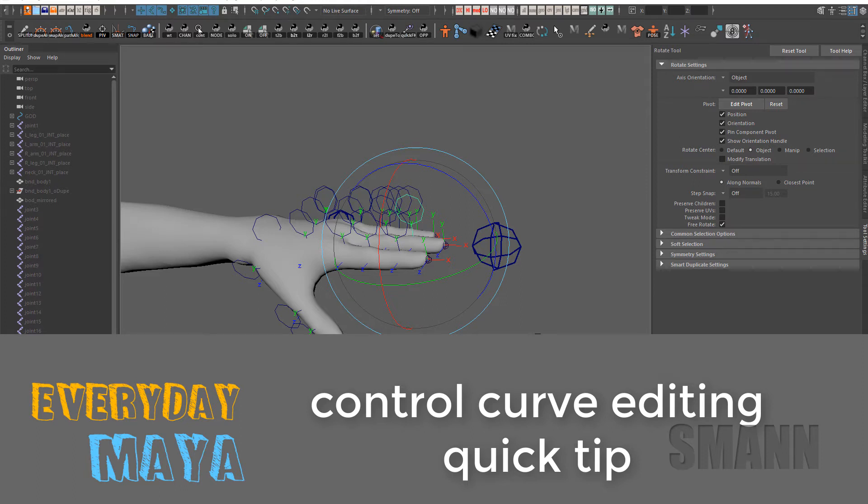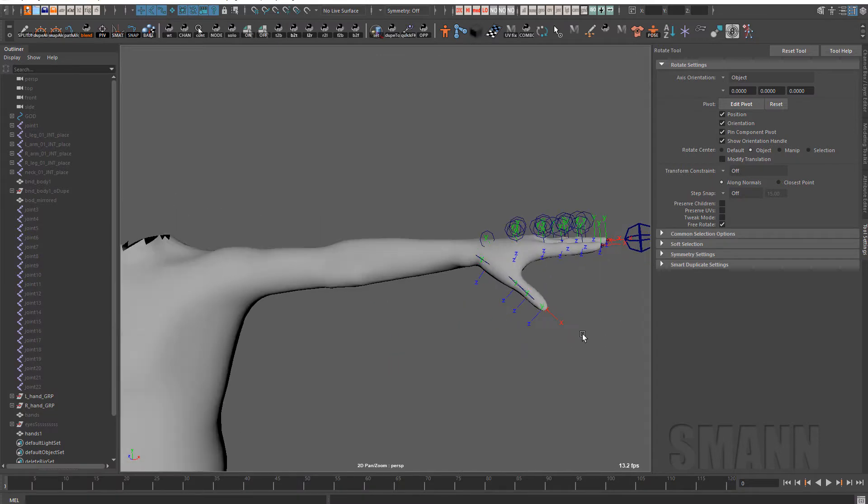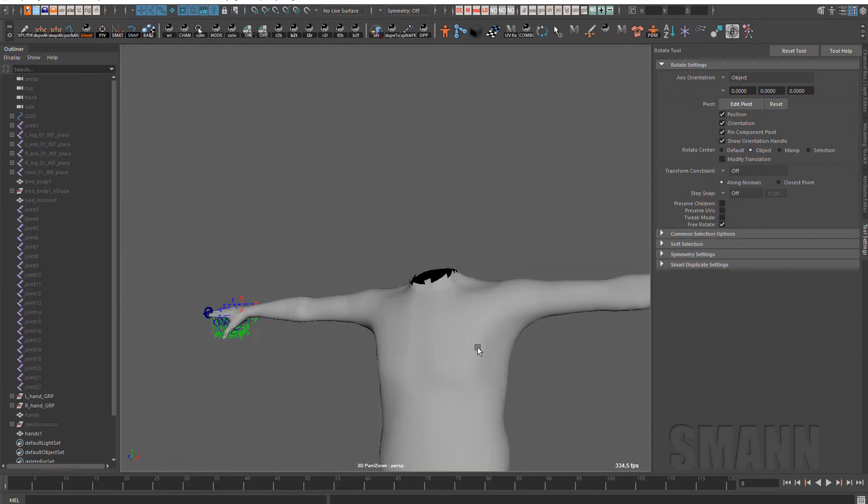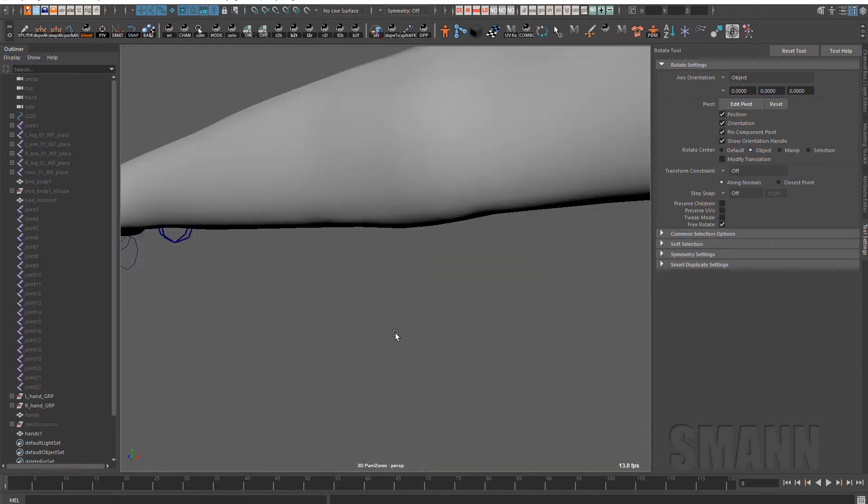I was in the middle of rigging this character and it reminded me of something that I do all the time that I think might be a helpful tip, which is dealing with your control curves.